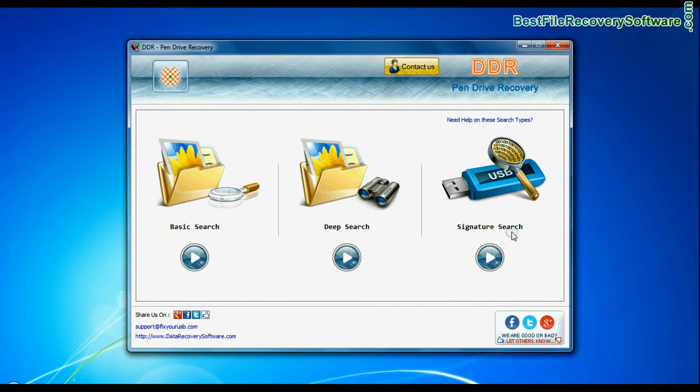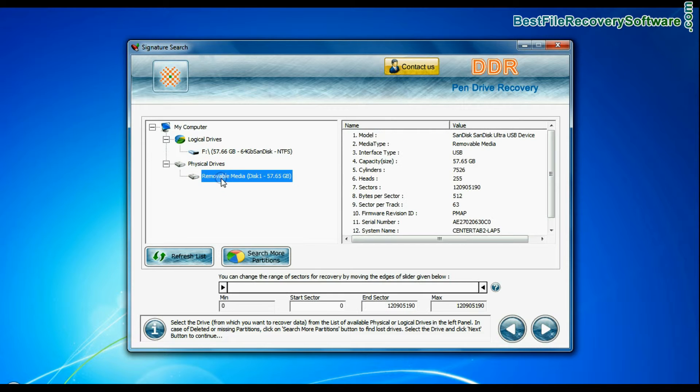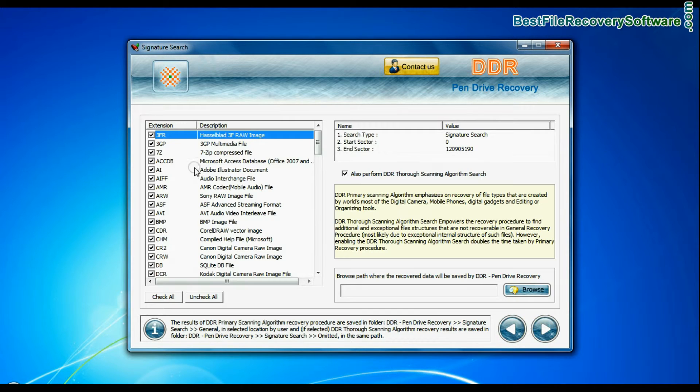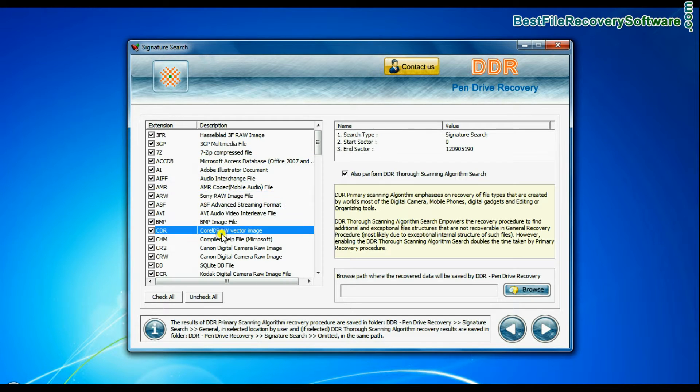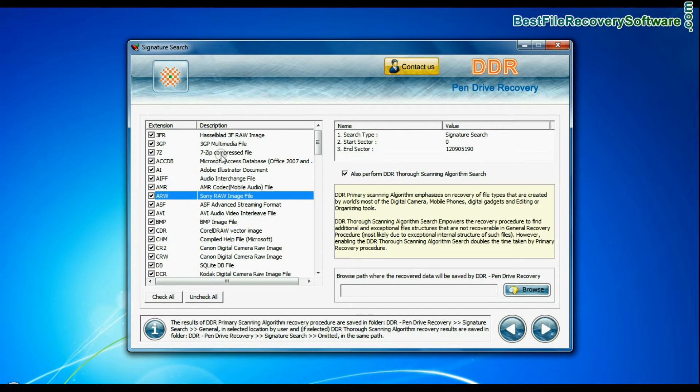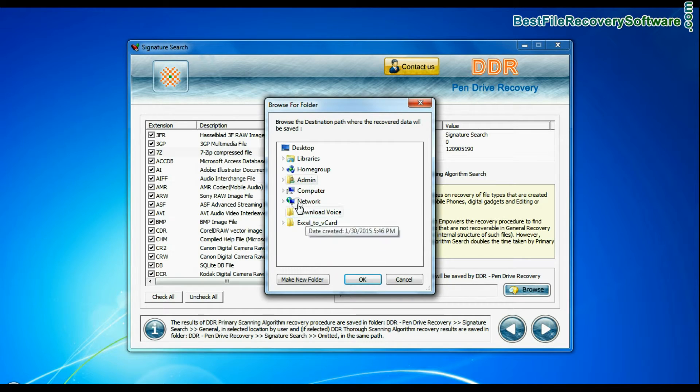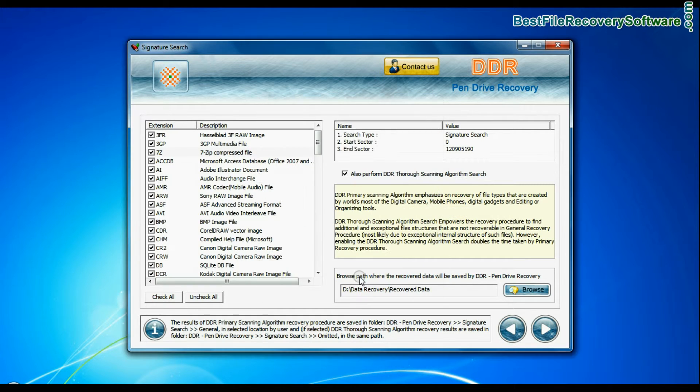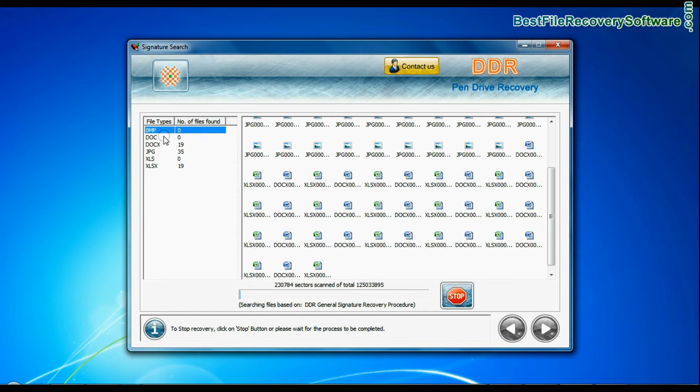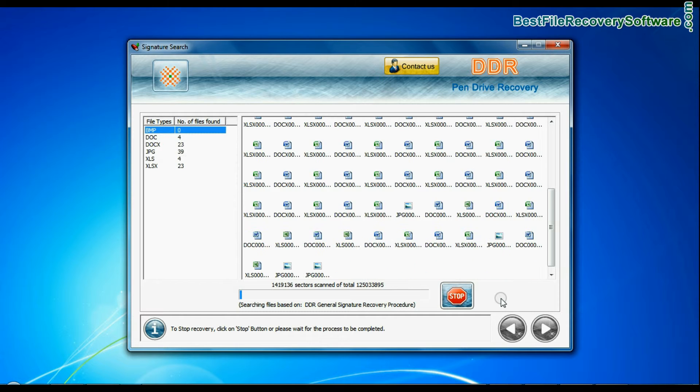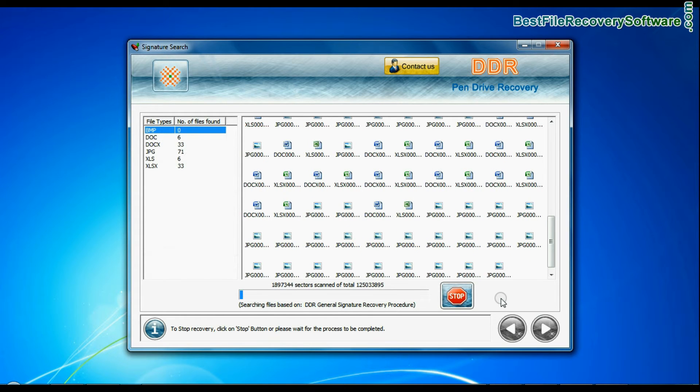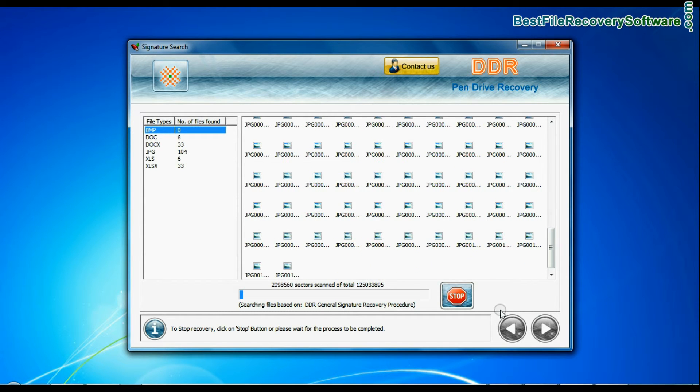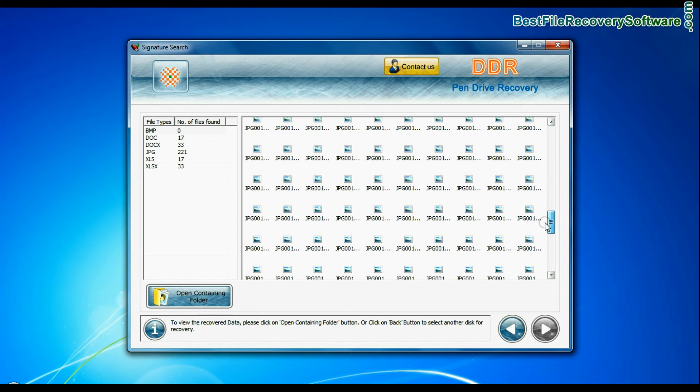Signature Search. Select your USB drive from physical drives list in the drives tree and continue. Select your data file extensions. And browse the path where you want to save recovered data and continue recovery. Signature Search finds different file types, regardless of file system structure of storage media. Files recovered successfully.